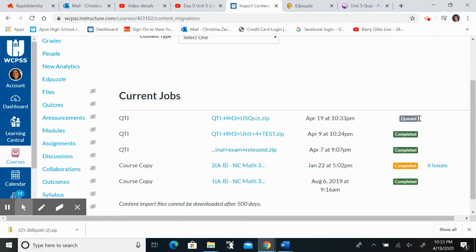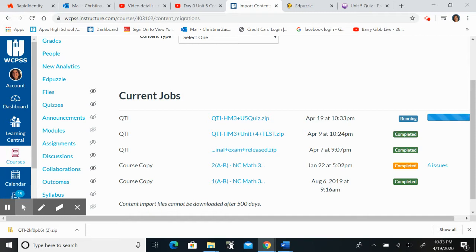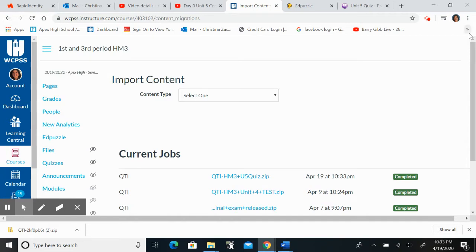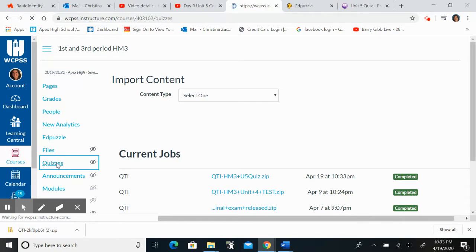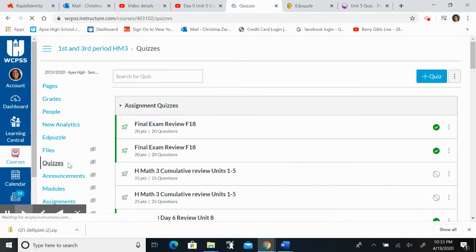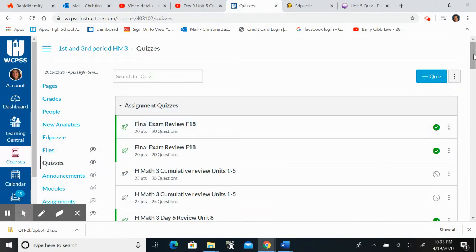It's going to show up here saying that it is running, and then when it's finished, I can go ahead and click on quizzes and I can find it. So let's click on quizzes.